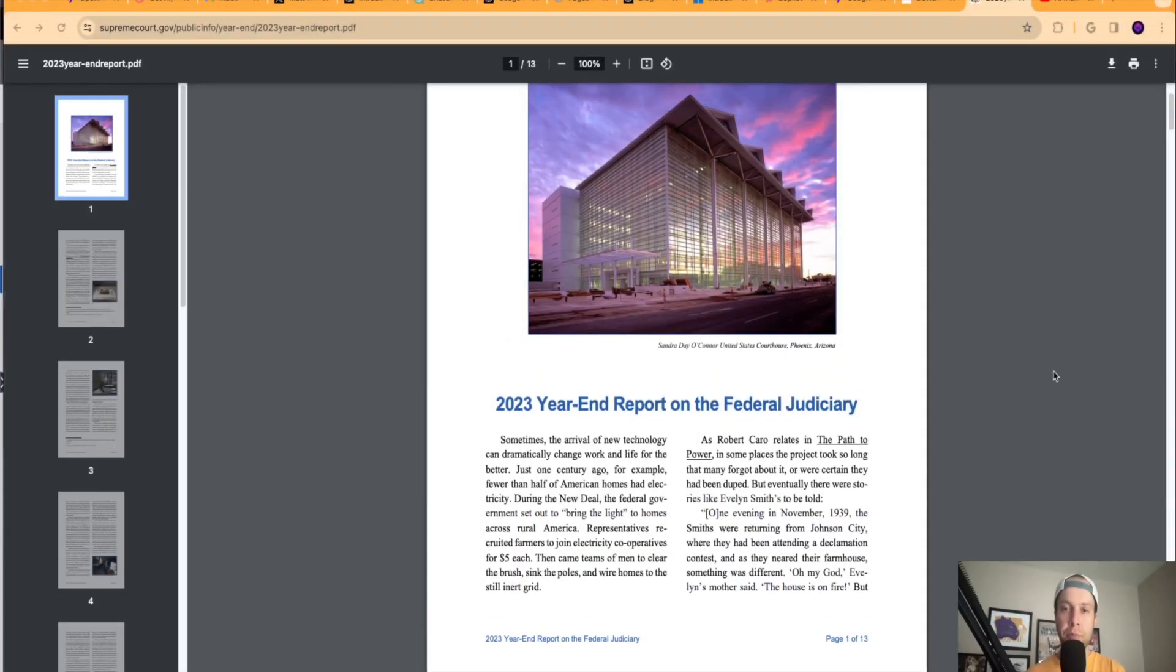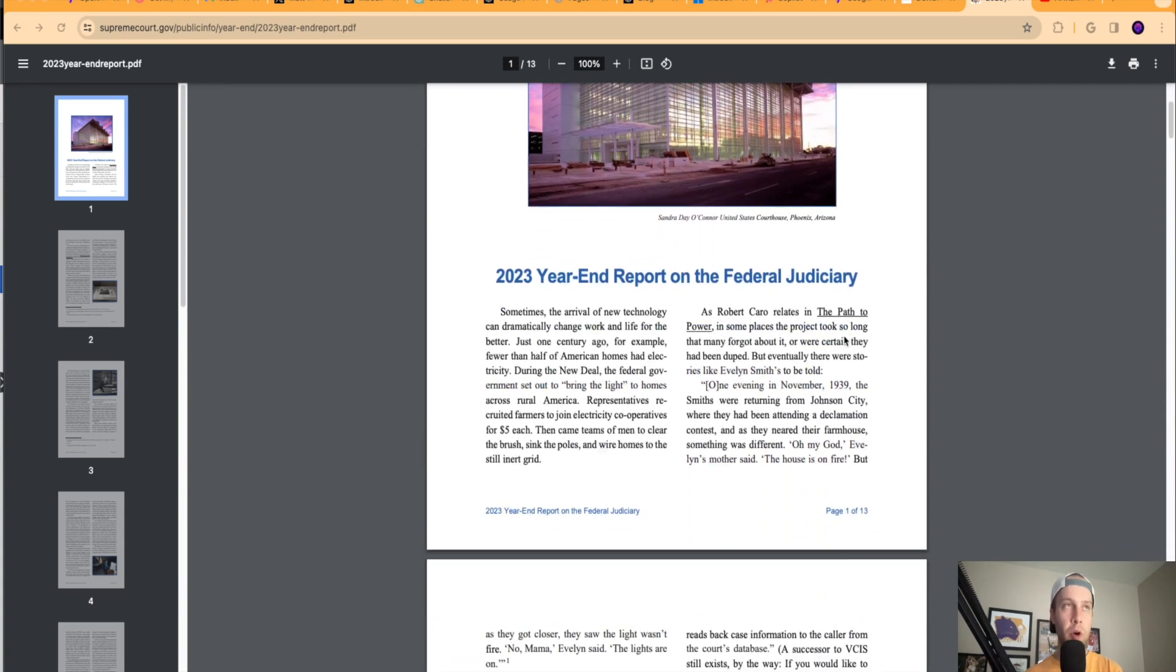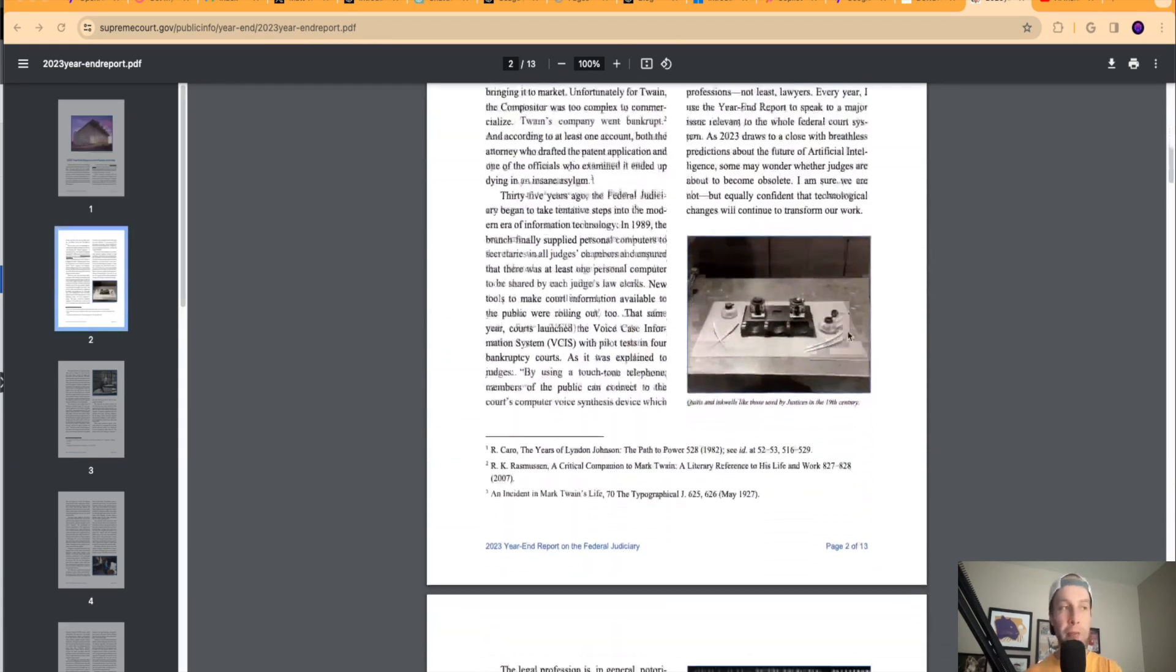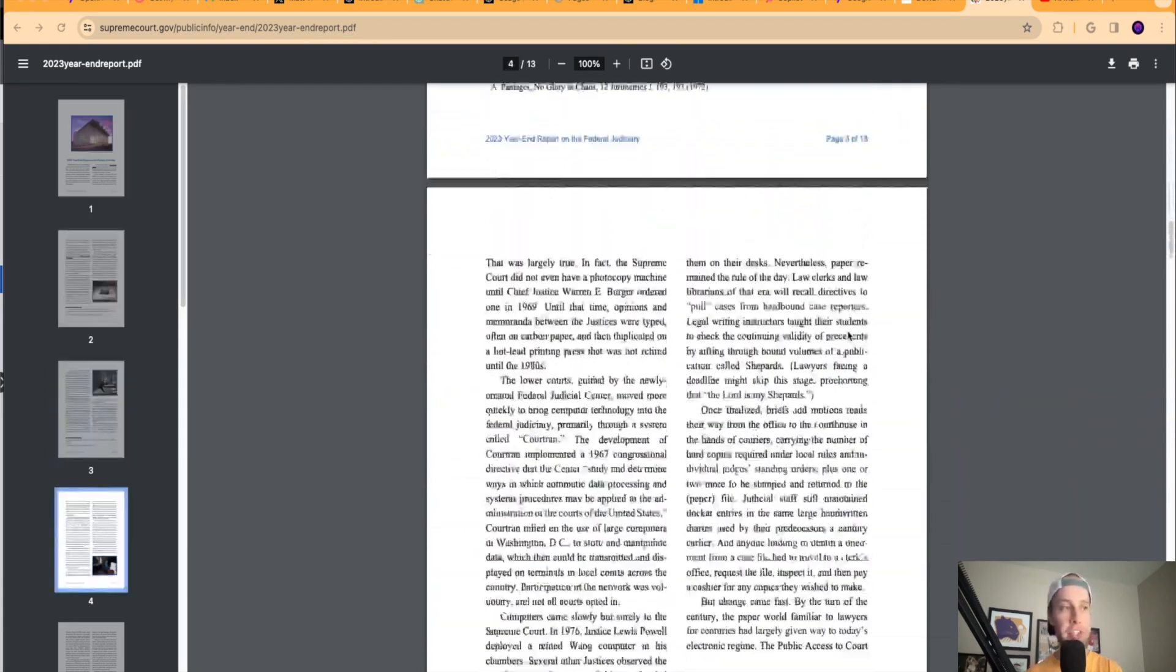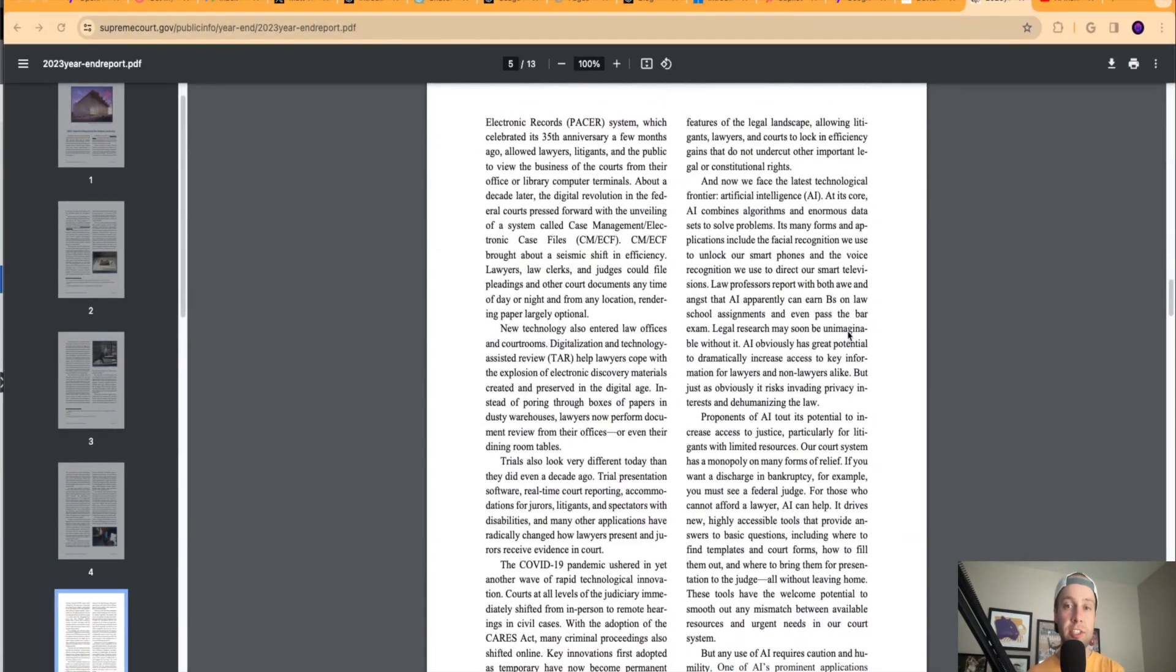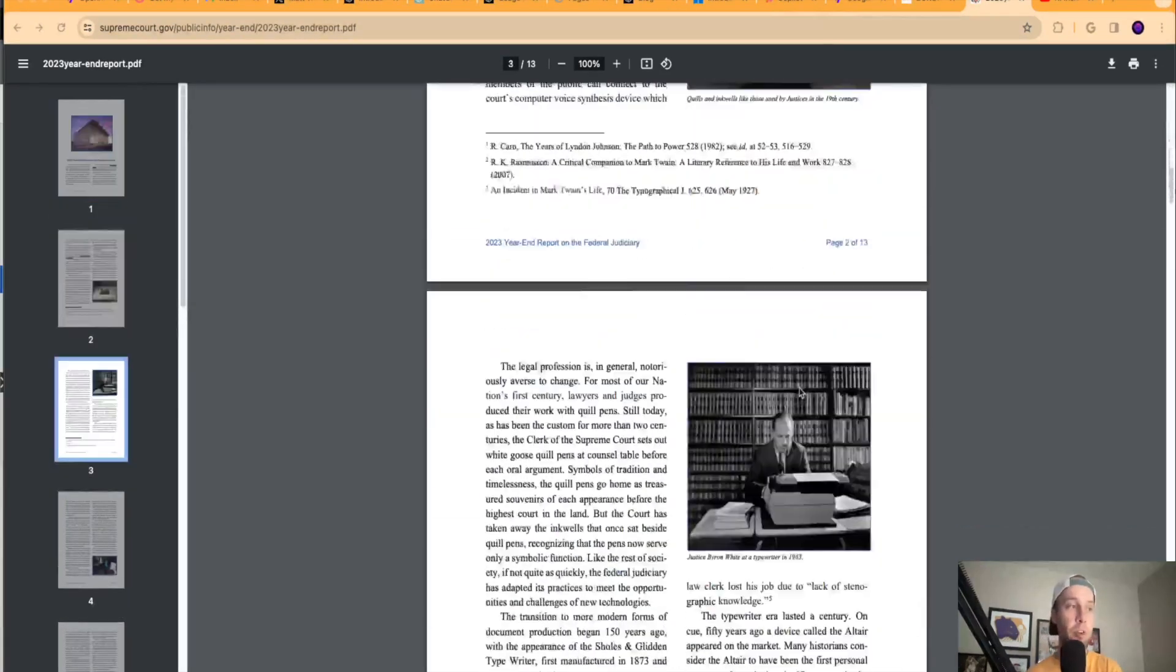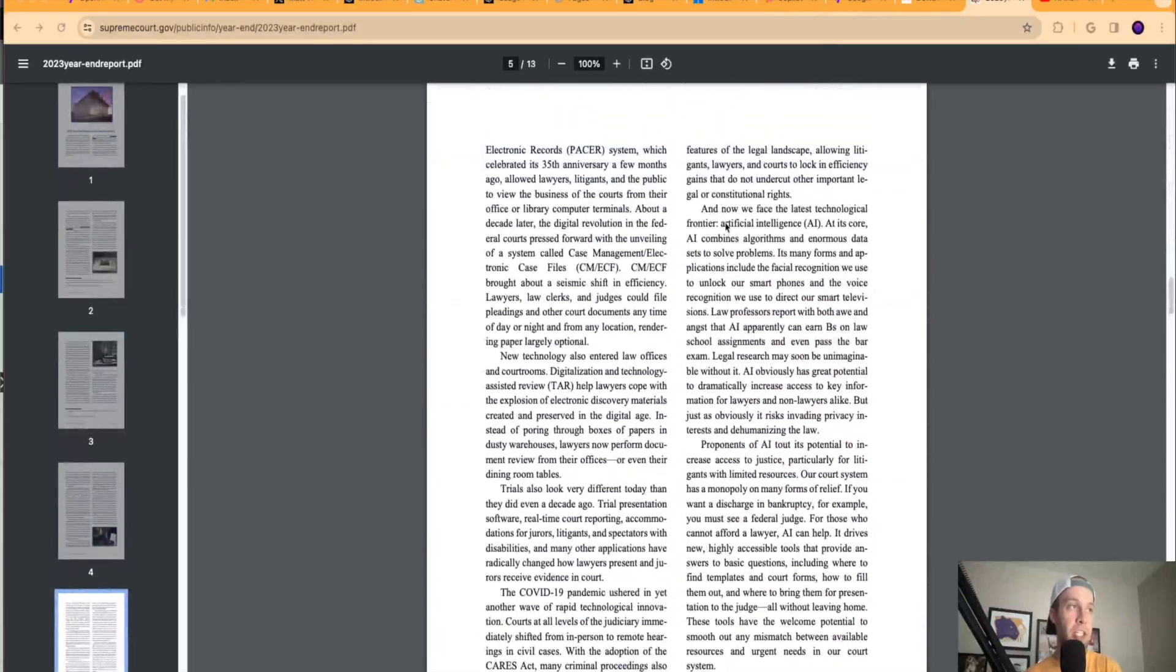So guys, the final piece of news I want to share in this video is this 2023 year end report on the federal judiciary. Now, I'm not going to bore you and go through this entire PDF. But what I found important after scanning through this is that on page five, they acknowledge artificial intelligence in the legal system. And from what I understand, this is one of the first times that the Supreme Court has acknowledged AI both positive and negative in a big year end report like this. So let me go back and find it here on page five.